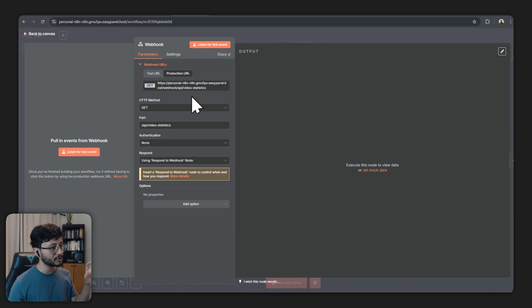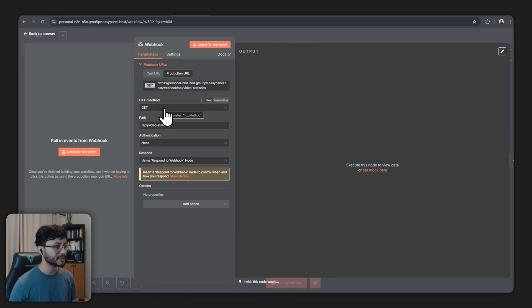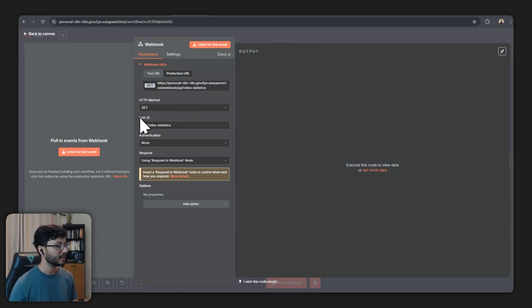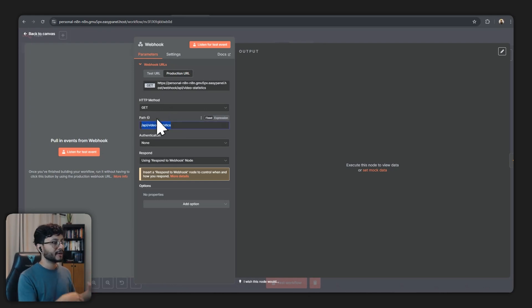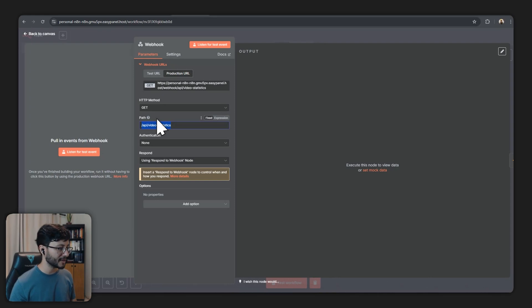So yeah the first node is the webhook node. You'll set it to a GET HTTP method. The path you can choose whatever you'd like but always remember this path especially when you're instructing Lovable to use that path.